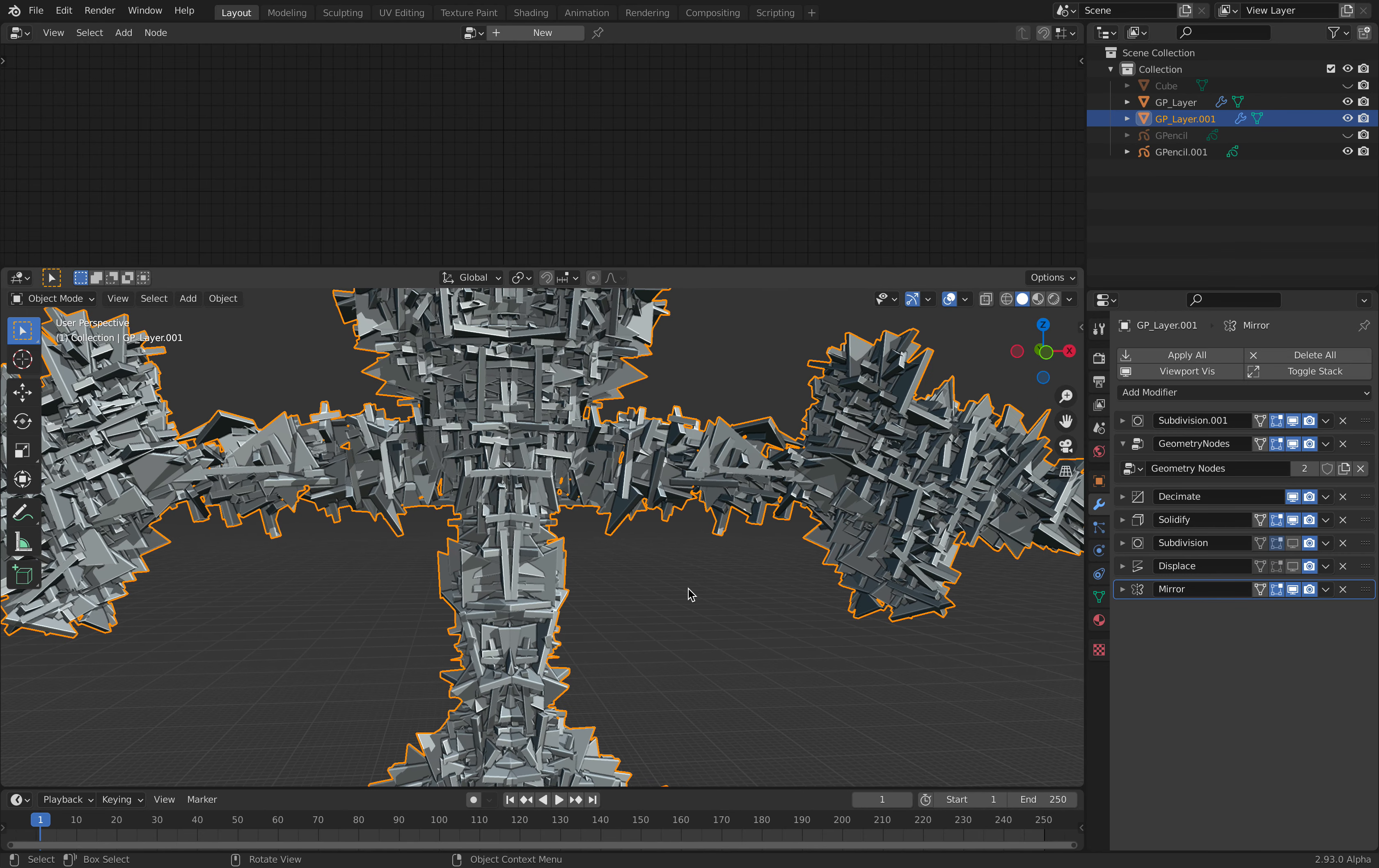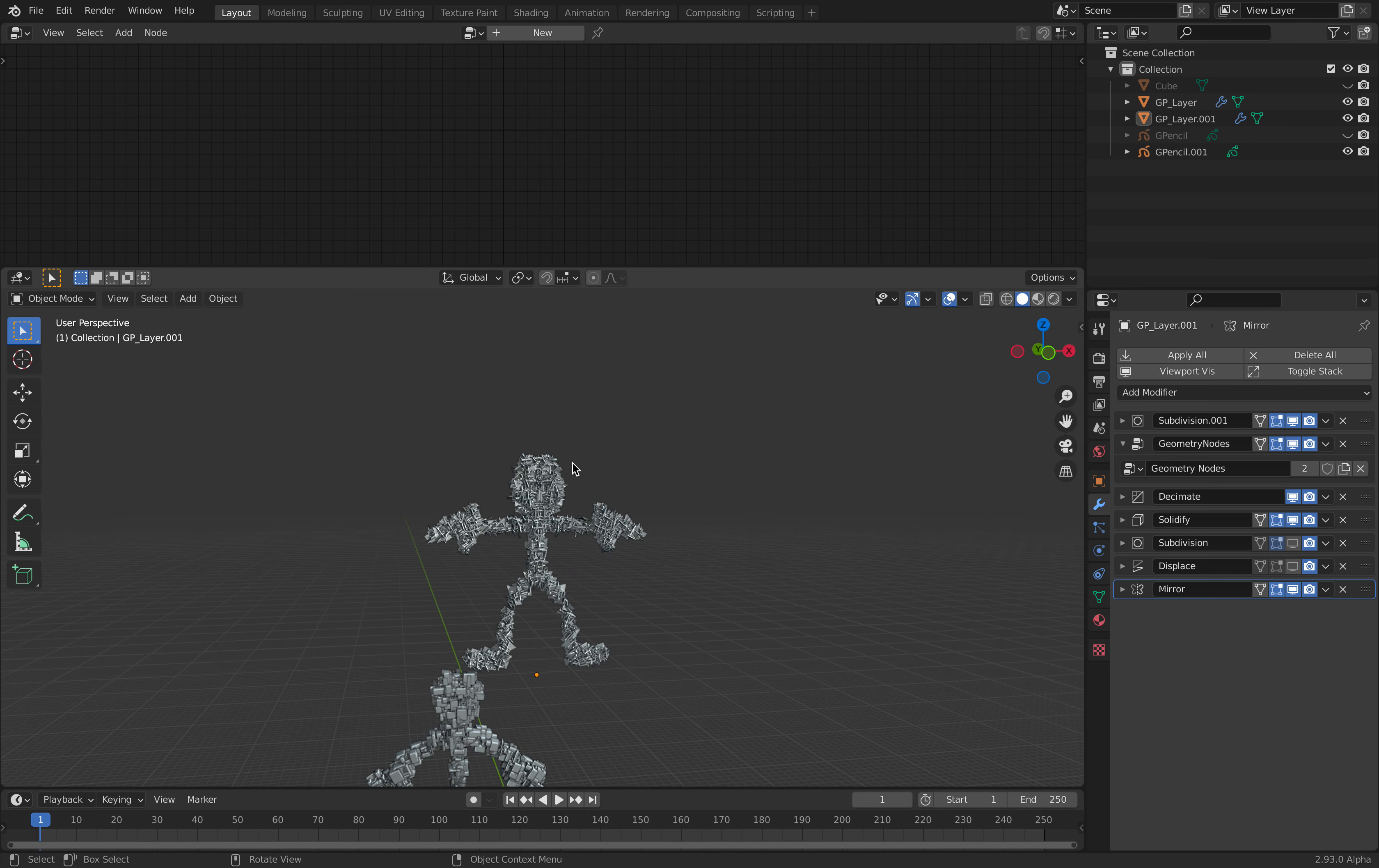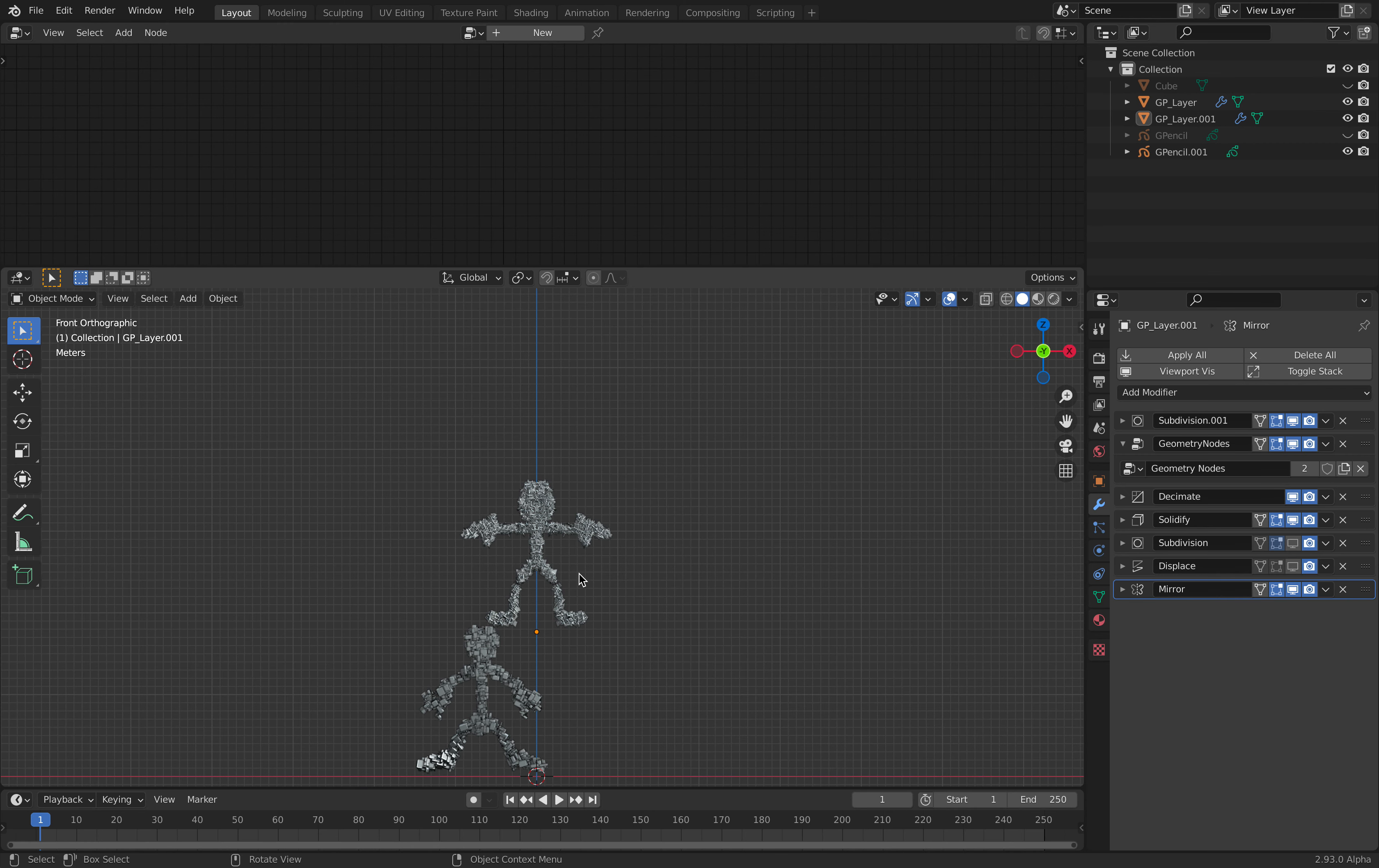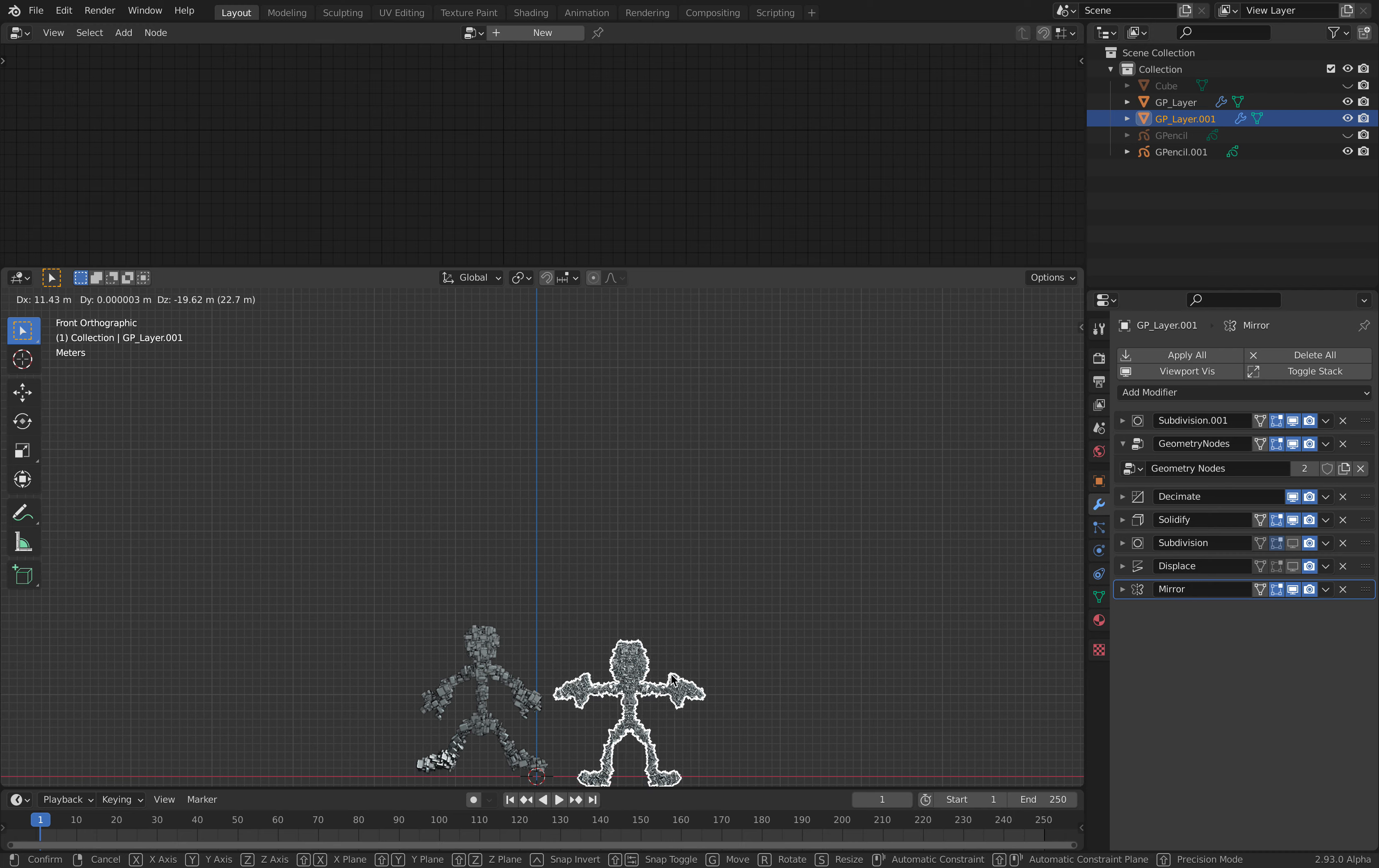So now the character is really looking like something with a little bit more details. So we have these two characters, really weird looking characters. But it should work.